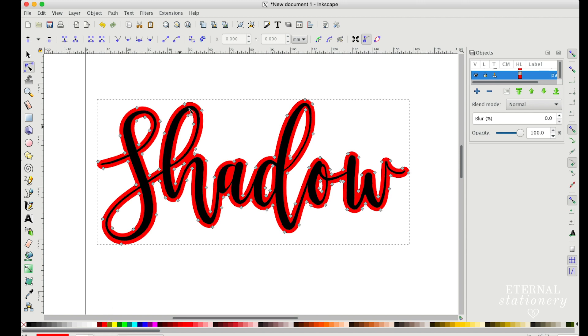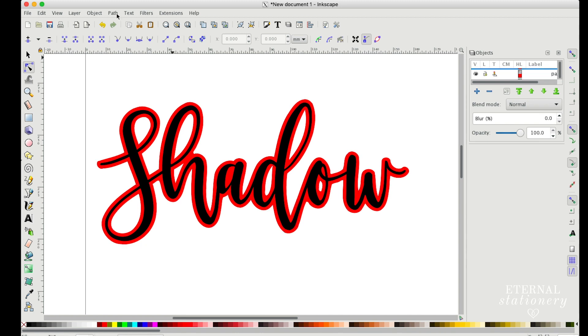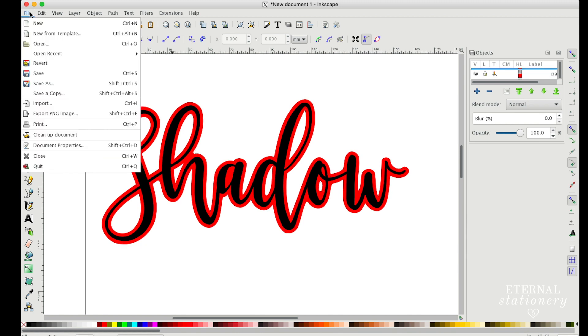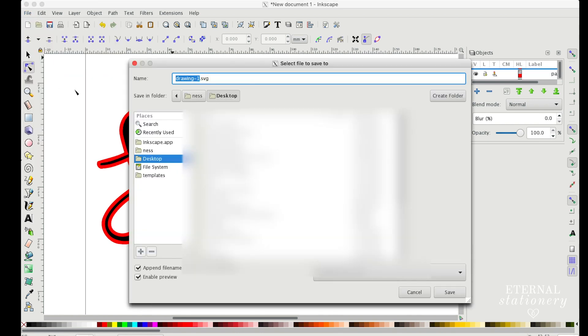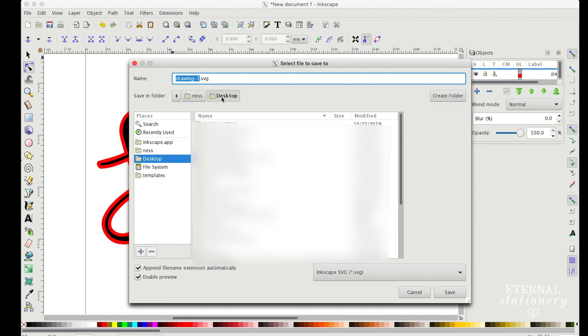So from here I need to save this as an SVG file, and I just go to File, Save As, change the name, and save it to a folder or your desktop.